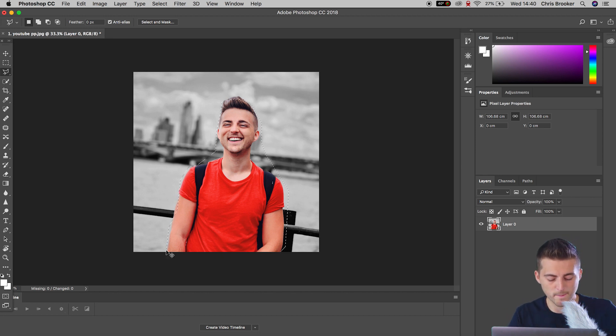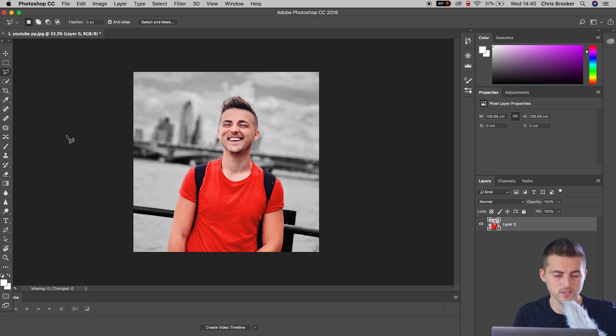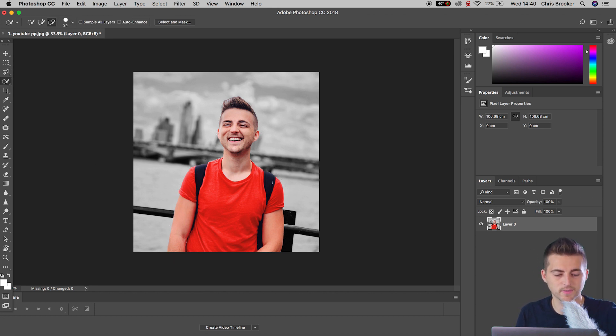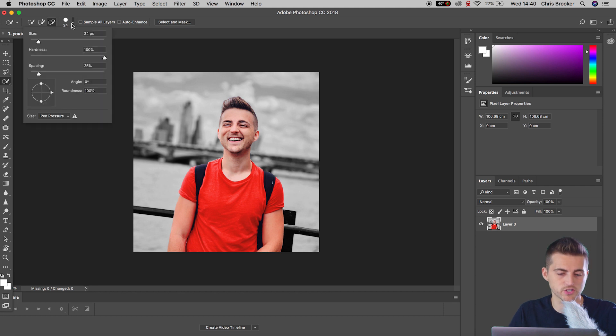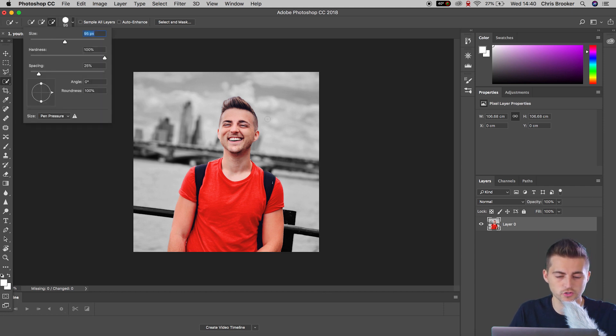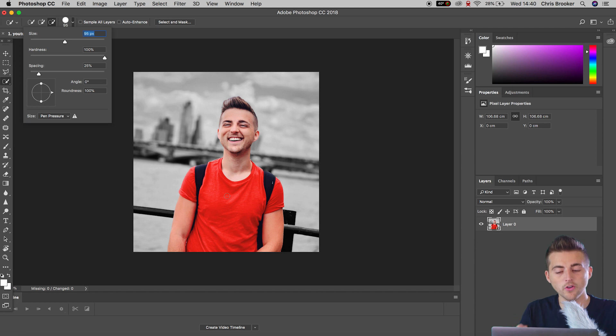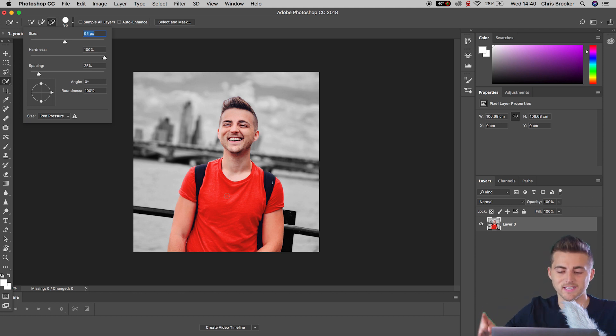I'm going to hold command and D to deselect that mask. And we're going to go to the quick selection tool. Now I'm going to increase the brush size from 24 all the way up to around 100. And then I'm going to draw within myself on the composition.